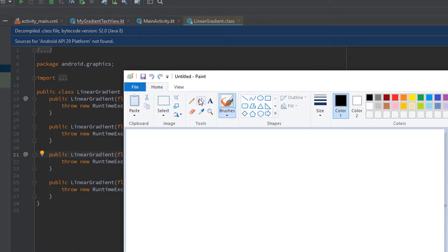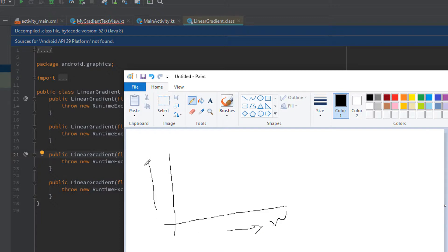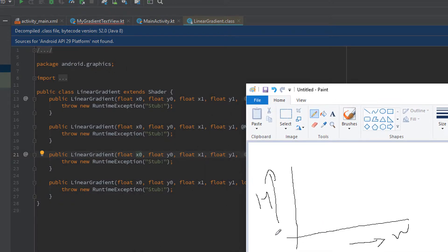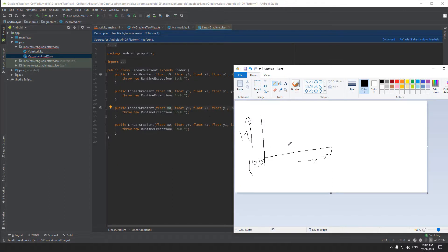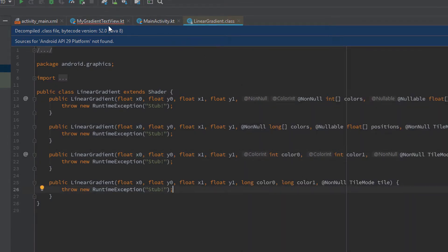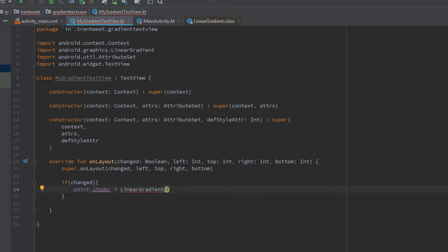Let me quickly explain this function. Think of a graph with x and y axes — this represents the width and height of the view. The parameter x0, y0 means the point 0,0, the top-left corner. The parameters x1 and y1 represent the ending point of our view — for example, if our text view ends here, then x1 and y1 mark that corner, and the gradient will be painted across this view from start to end. So it will start from 0,0.